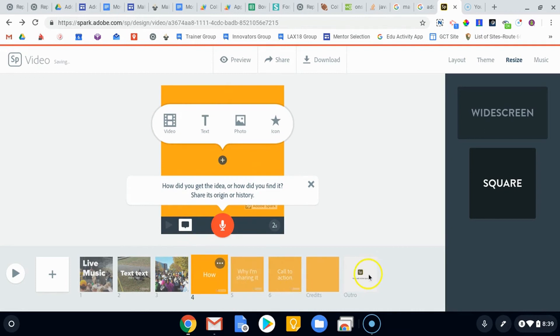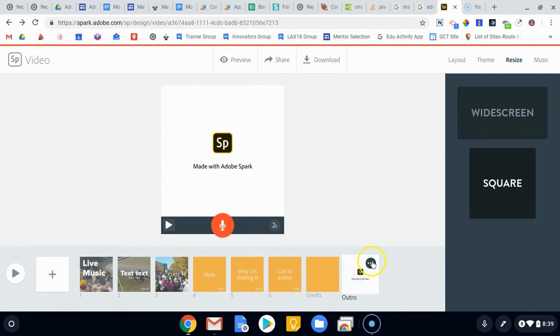You cannot get rid of the outro, which is the way for Spark to say we made this video. If you want to get rid of the outro, you are going to have to upgrade.